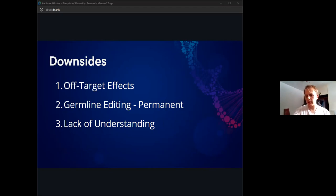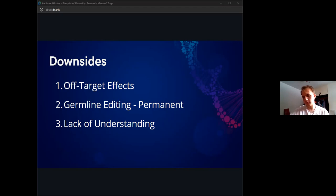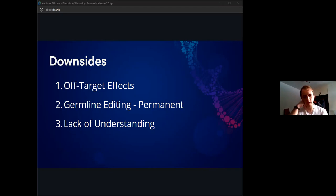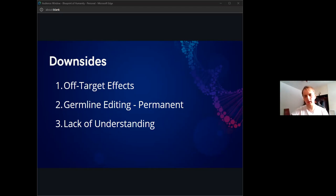Starting to wrap up the discussion, we can summarize the downsides to these technologies. First would be the off-target effects because we can't fully control it yet, so there are obviously going to be unintended consequences. Downsides two and three are that germline editing is basically permanent and our lack of understanding of both how turning genes on and off affects people and how the tools themselves work are pretty big downsides, because it obviously has implications for the entire future of the human race.